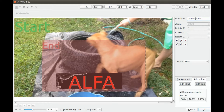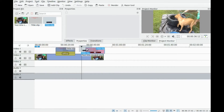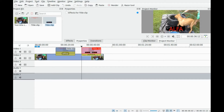Then move on to adjust the duration. 15 seconds still seems to work for this example. Then click OK and move it to the timeline, placing it right against the arrow line on the timeline.